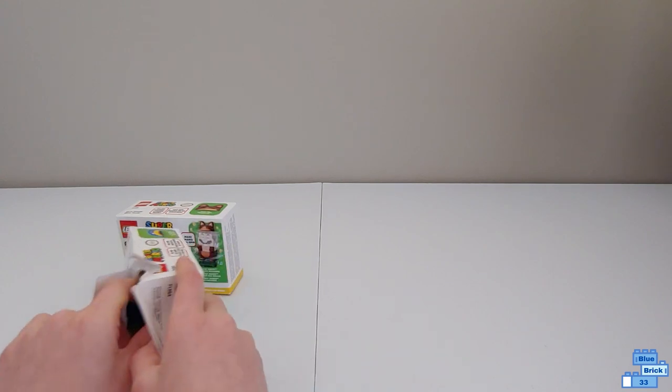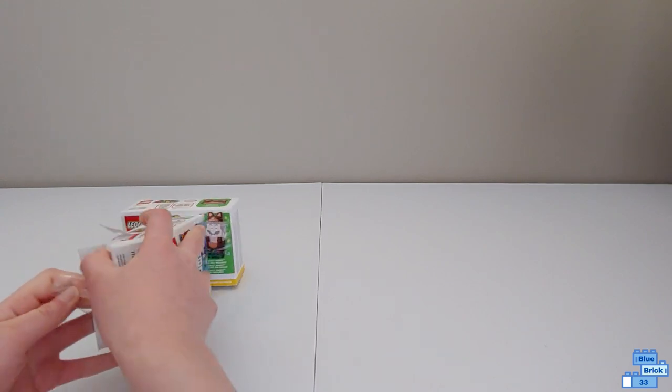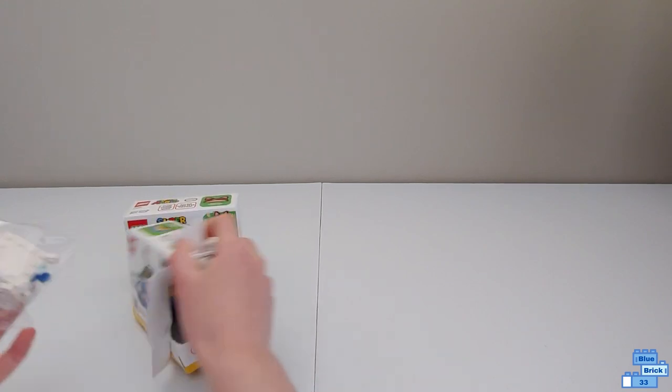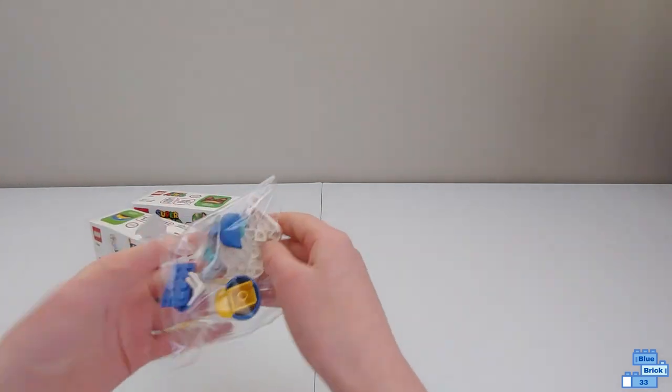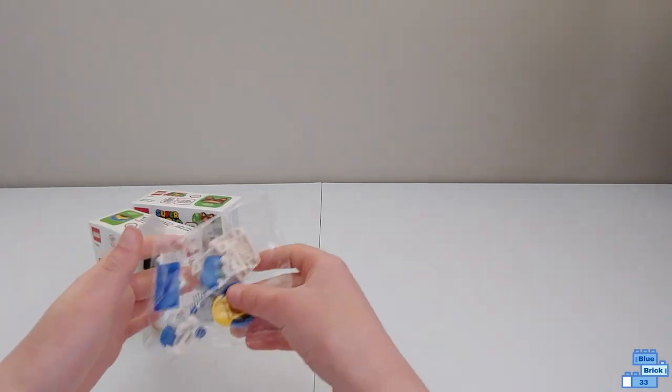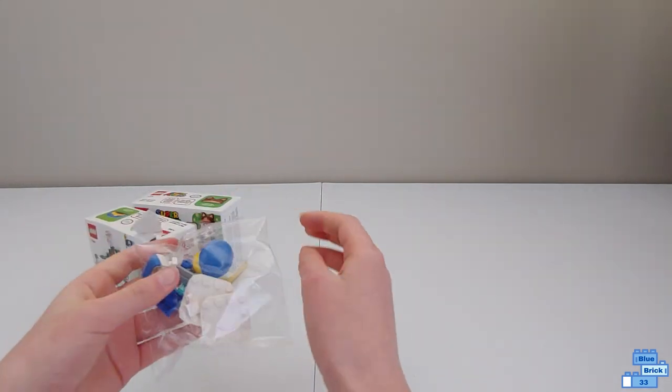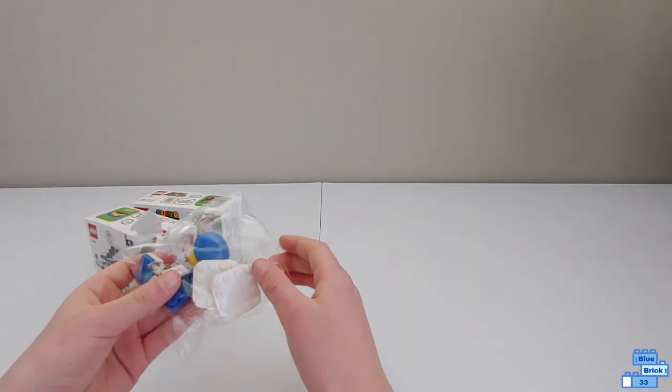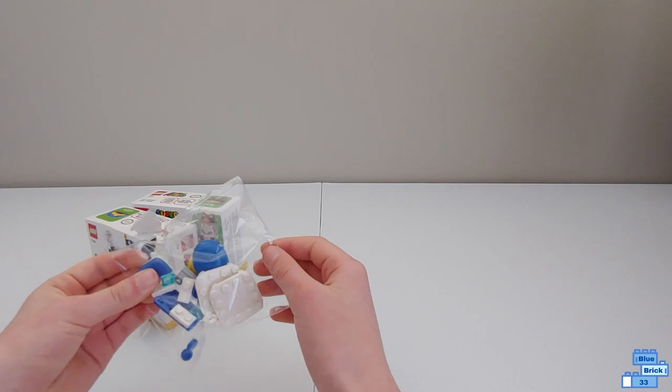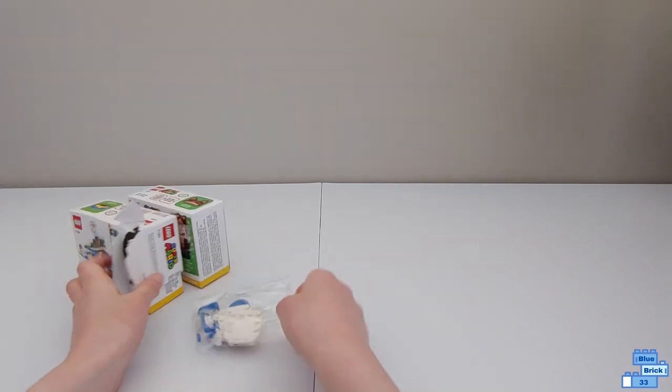Okay, so here is the bag with the cap, the plates, and the little arms.